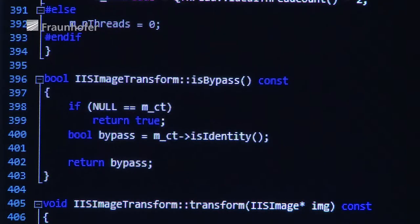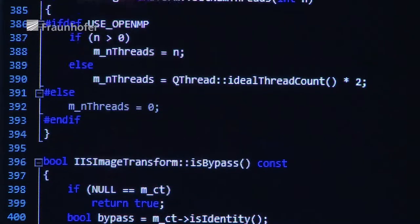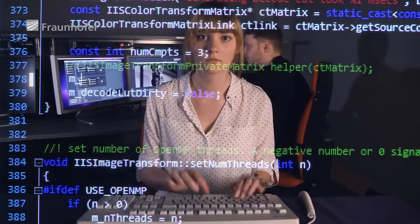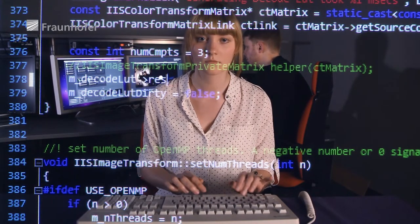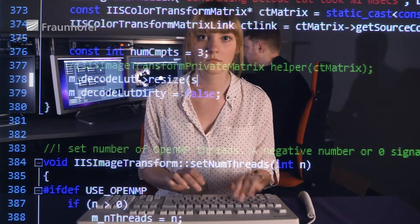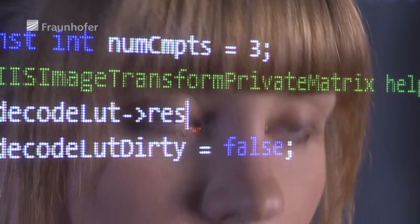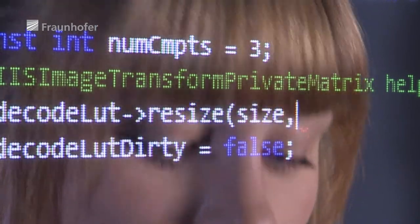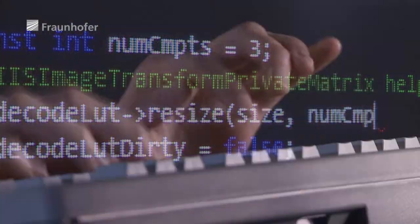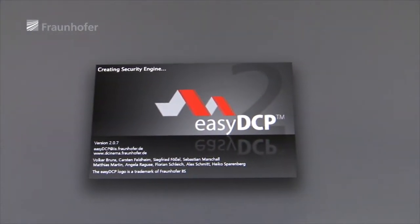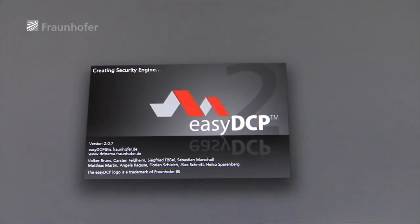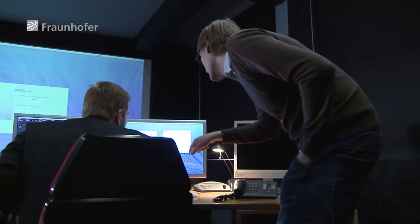To ensure that digital film copies — digital cinema packages, or DCPs — meet these requirements, the IIS experts' next step was to program software for creating DCPs that work reliably and are suitable for all playback devices.